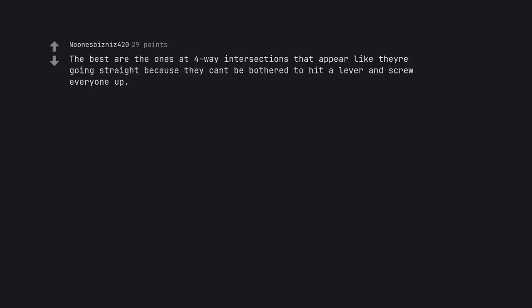The best are the ones at four-way intersections that appear like they're going straight because they can't be bothered to hit a lever and screw everyone up.